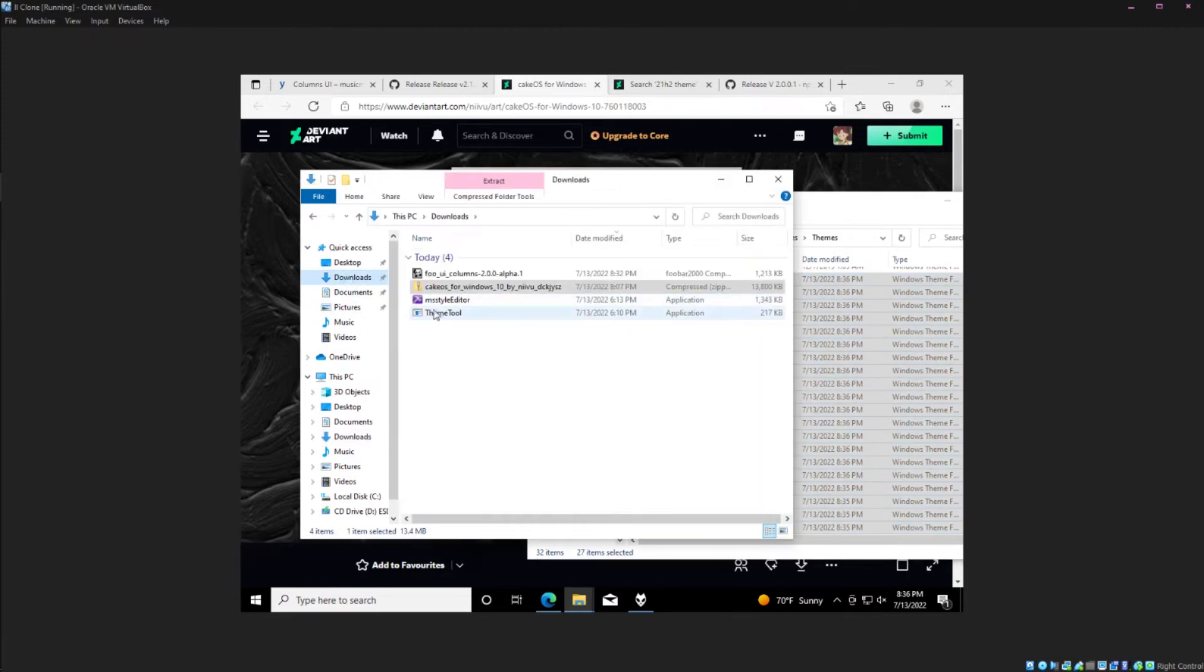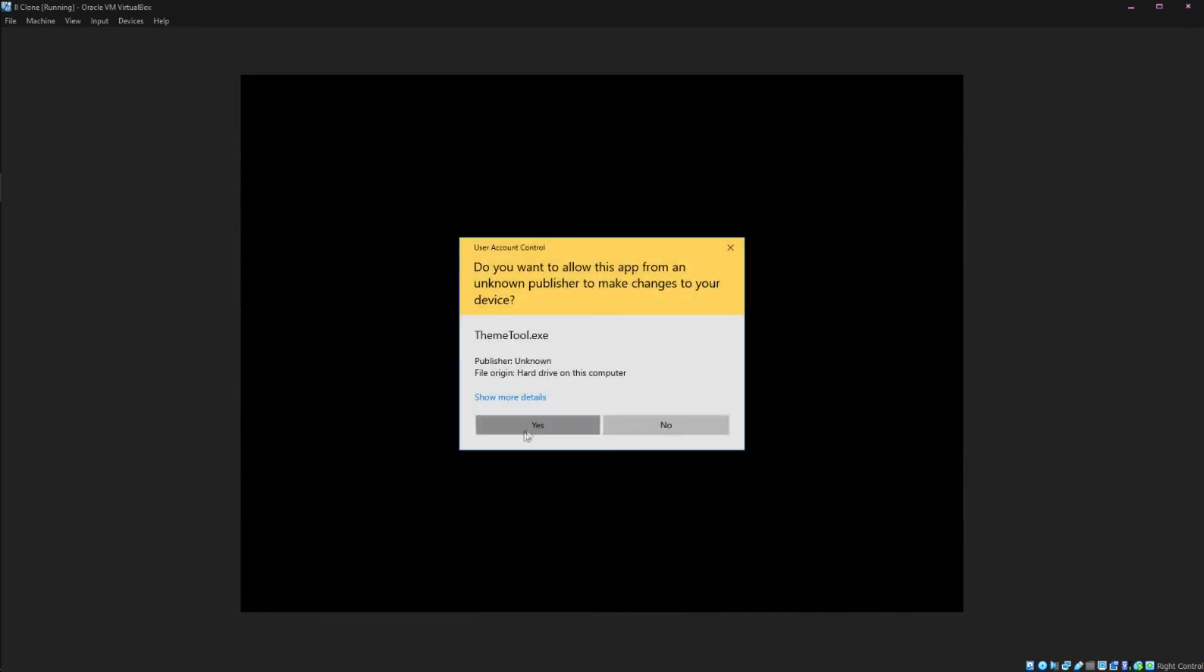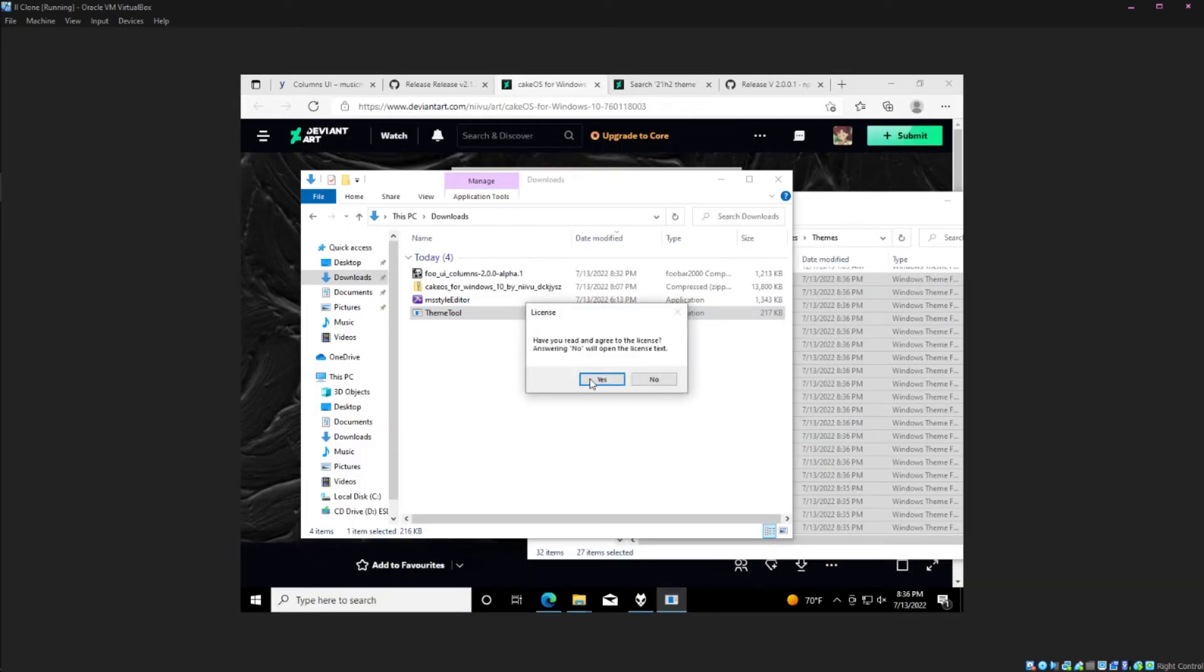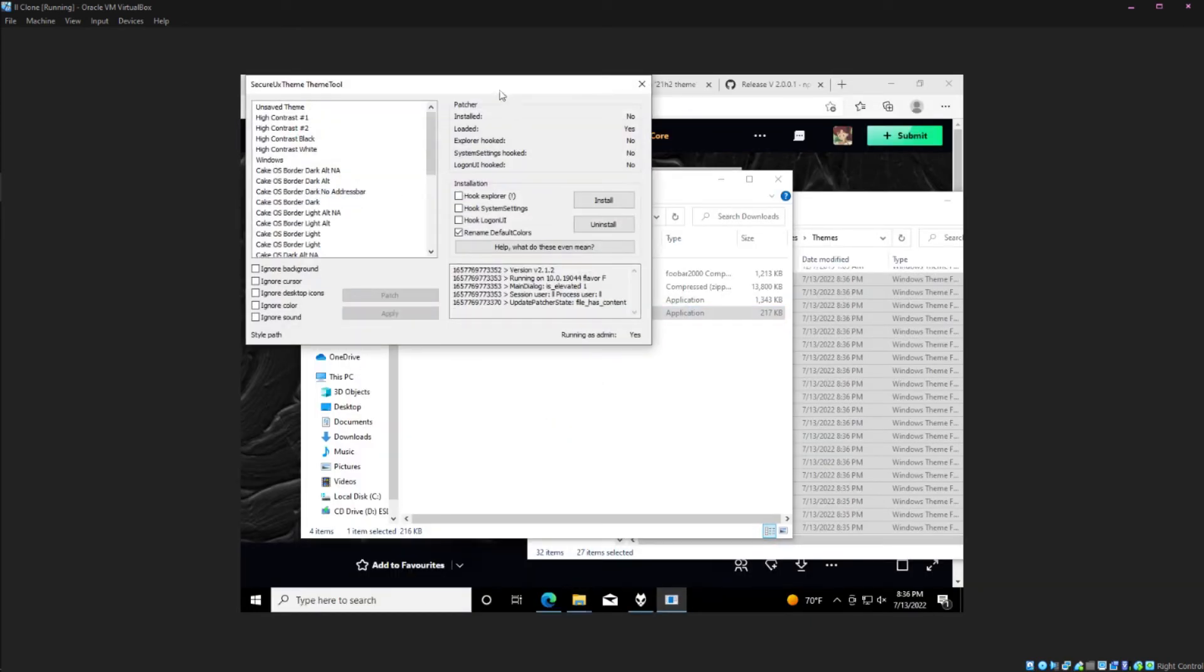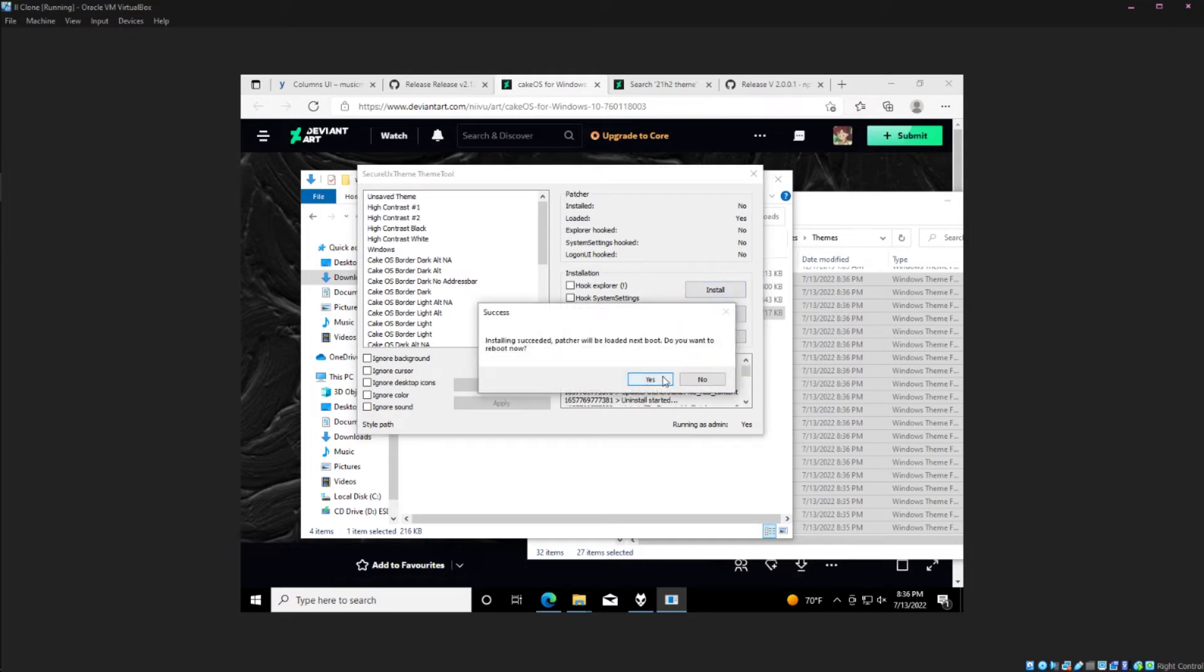Then you'll have to run ThemeTool as an administrator. From here you'll have to hit install right here which will reboot your computer.